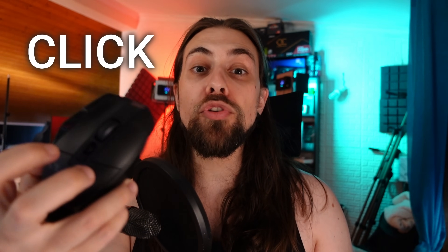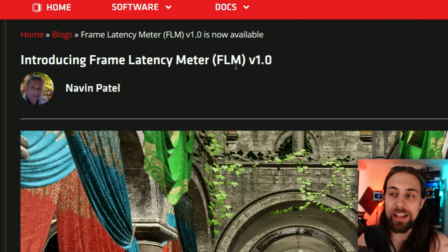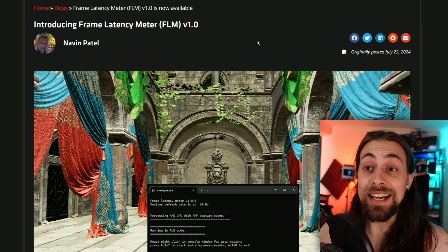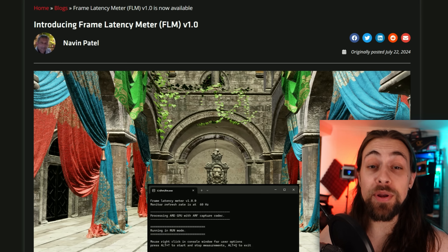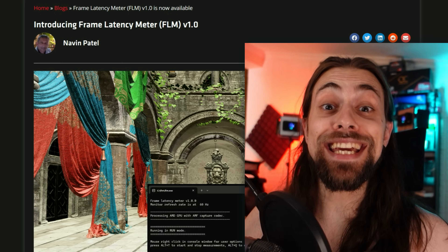Have you ever tried to measure your real latency — from the moment you click or move your mouse to the moment the image appears on your display? AMD just released today the Frame Latency Meter, FLM 1.0. This application is very easy to use and it's free.